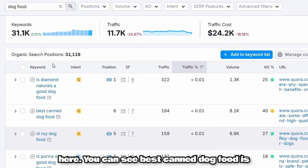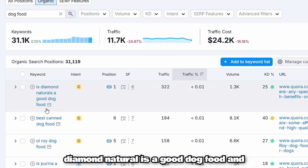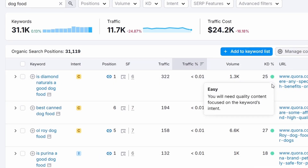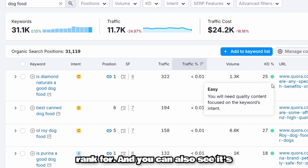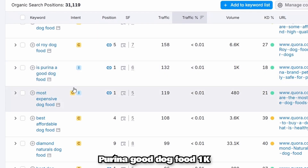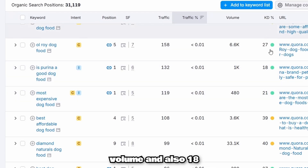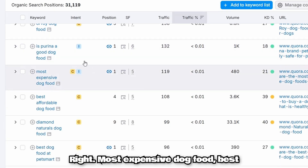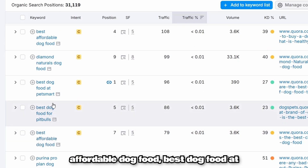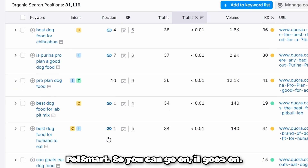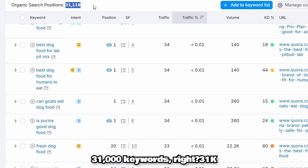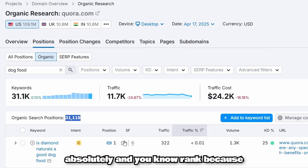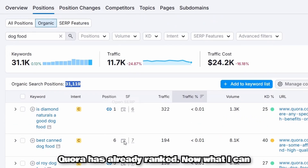You can find great keywords right here. For example, 'best canned dog food', 'is Diamond Natural a good dog food' with 1.3k volume and 25 keyword difficulty — that's a great keyword to rank for. You also see 'good dog food' with 1k volume and 18 difficulty, 'most expensive dog food', 'best affordable dog food', 'best dog food at PetSmart'. It goes on — you literally have 31,000 keywords you can filter and rank for because Quora has already ranked for them.